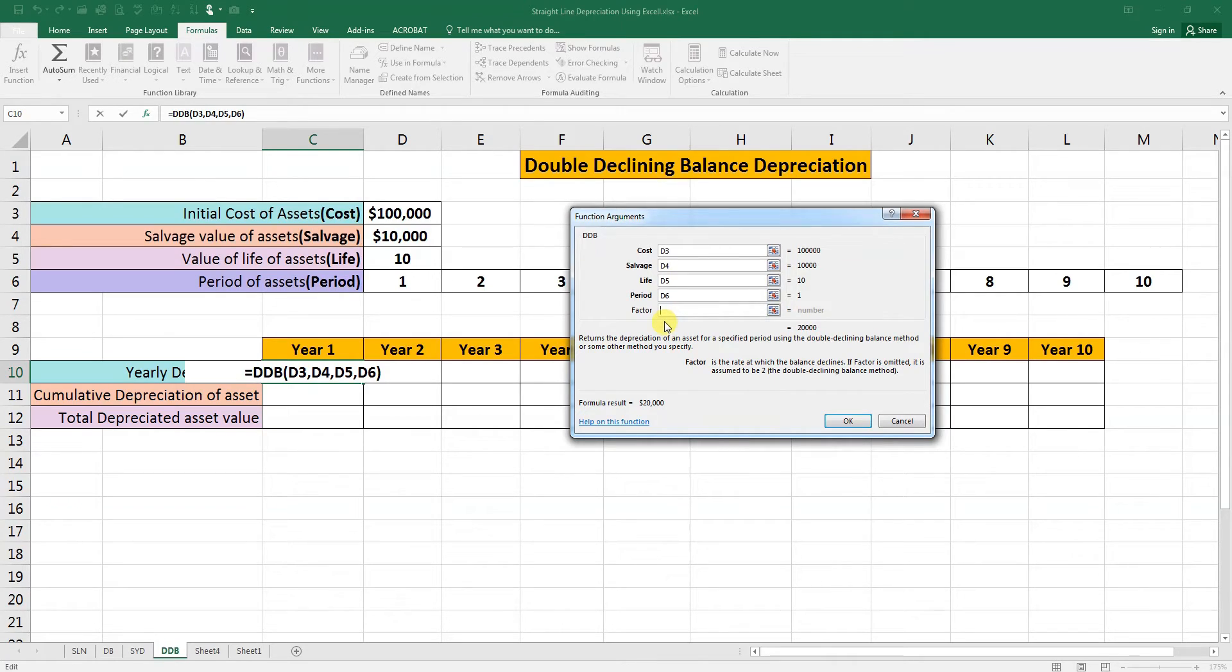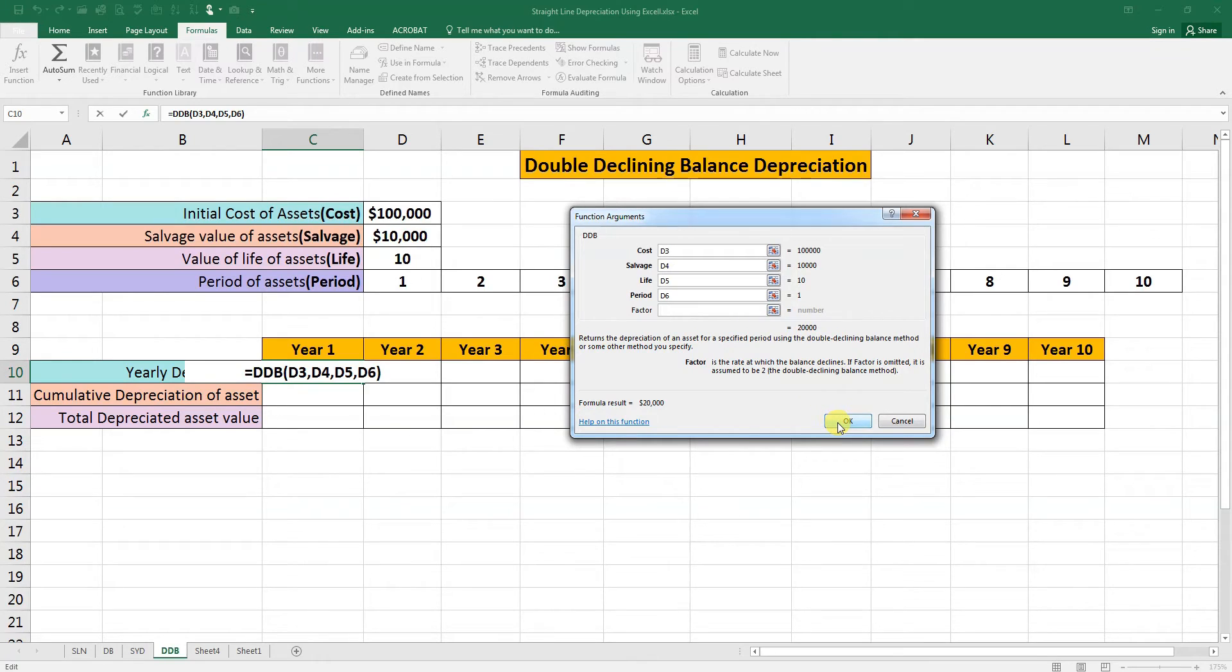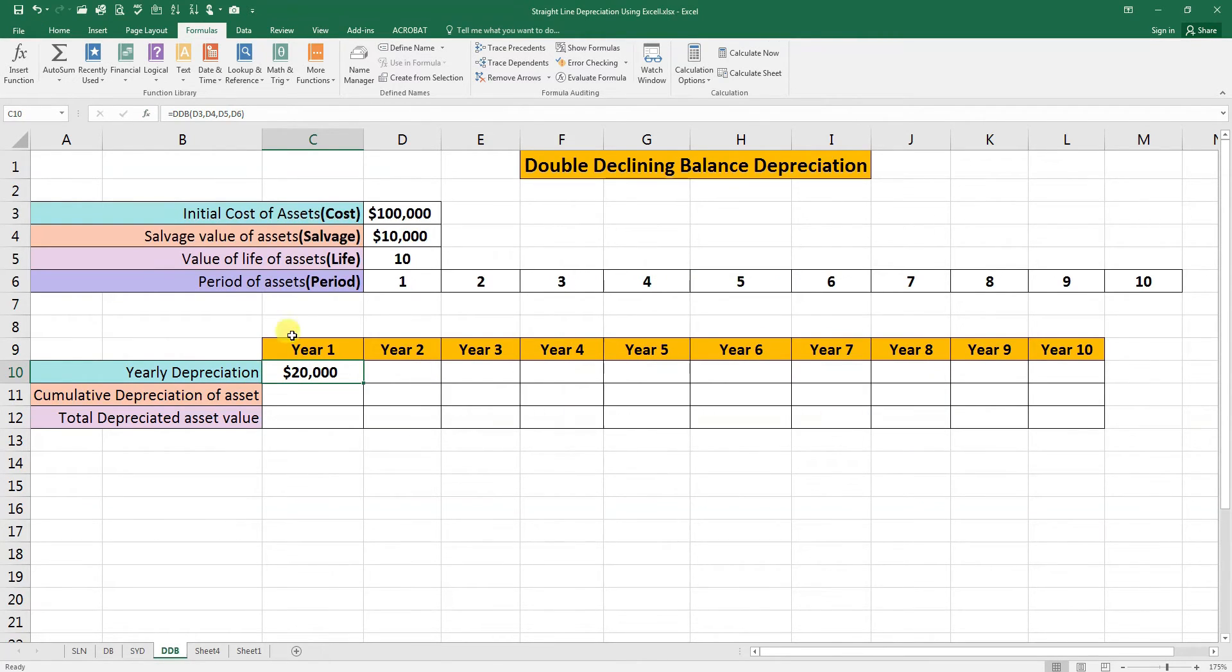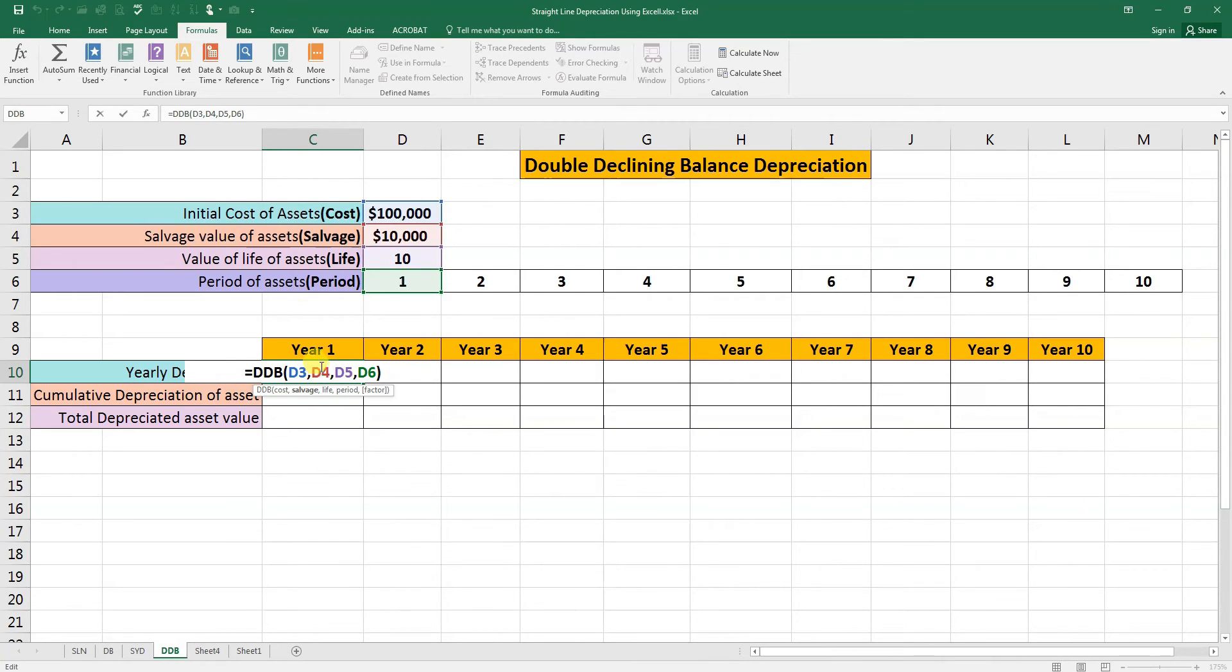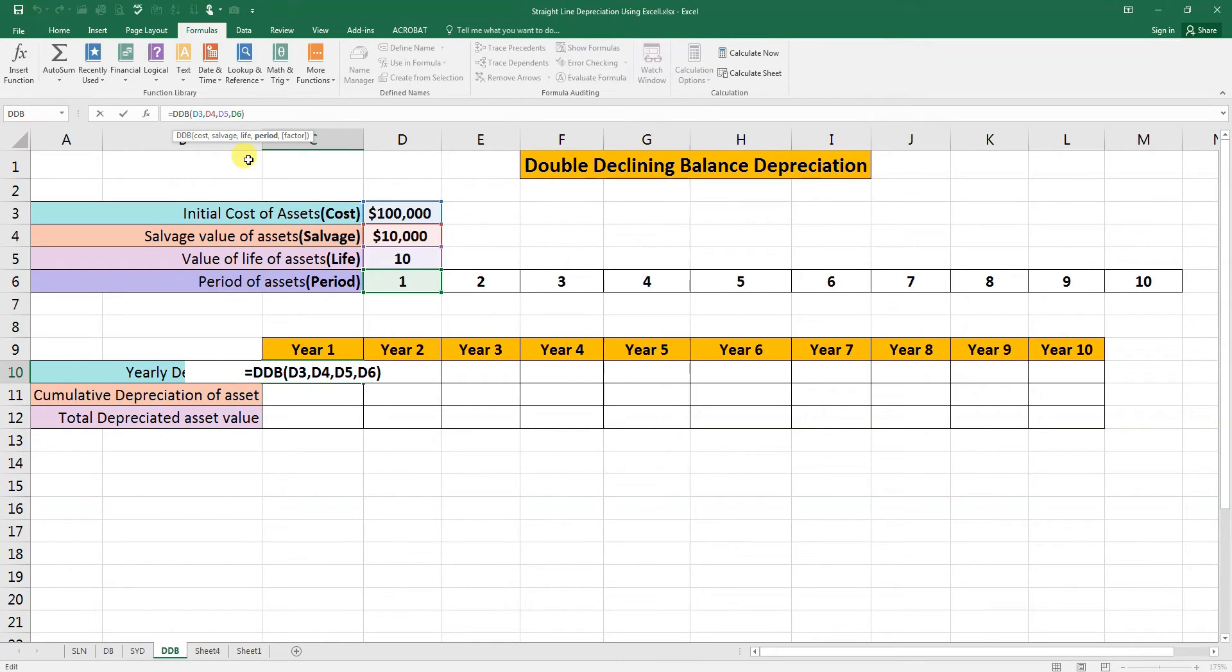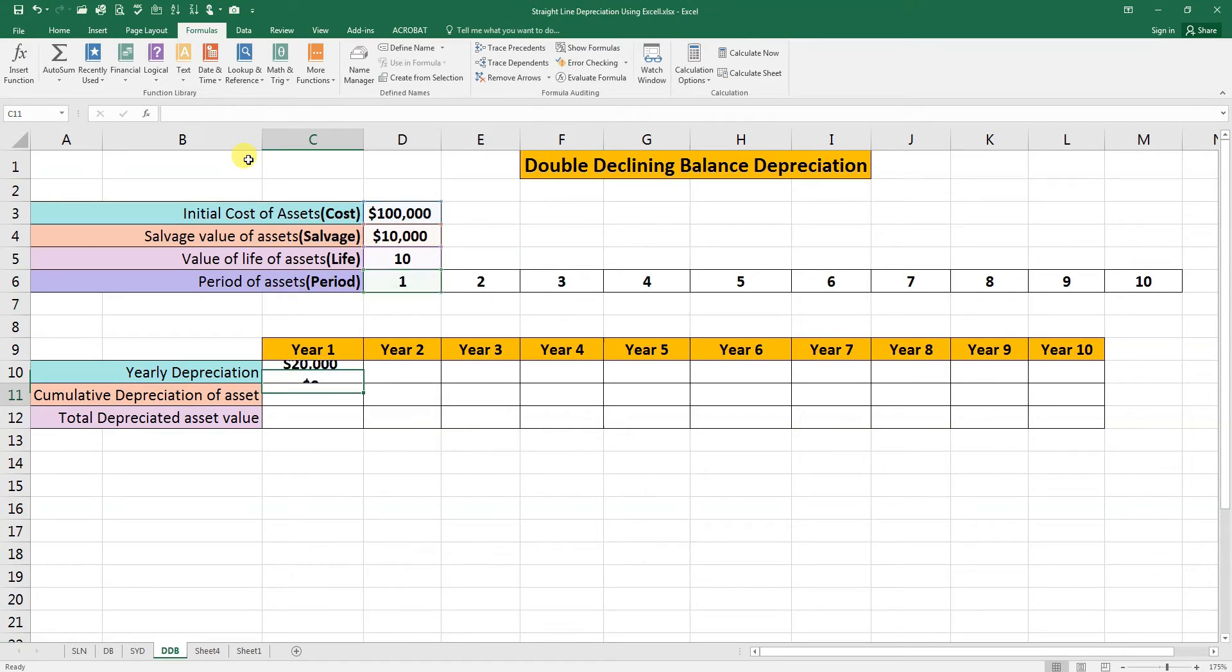Let's see. First we will do it without writing the two factor, because it's double declining. Press OK. As you can see, the first year it is twenty thousand. Double click on it and go to the formula bar and write factor two. Now enter. As you can see, there is no difference in the depreciation. It is twenty thousand.